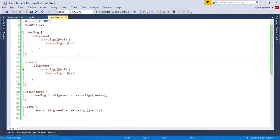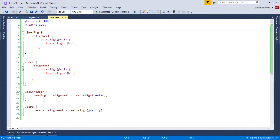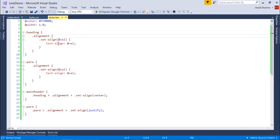Now, here in this implementation of namespaces, I have created a couple of nested classes. Like here you can see, it's called a nested class. Inside heading, I have put alignment and set align function.